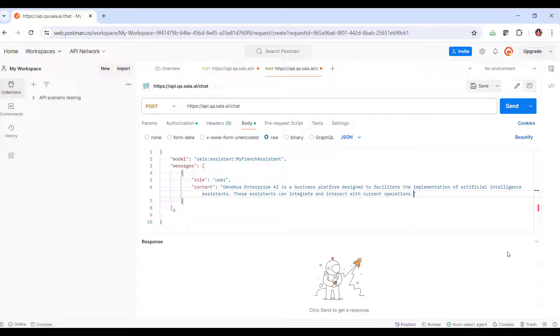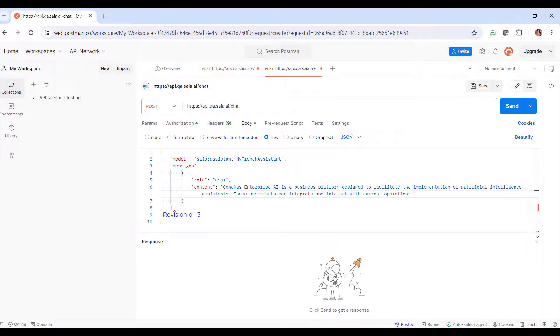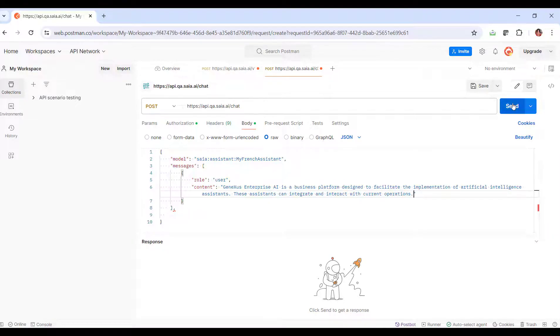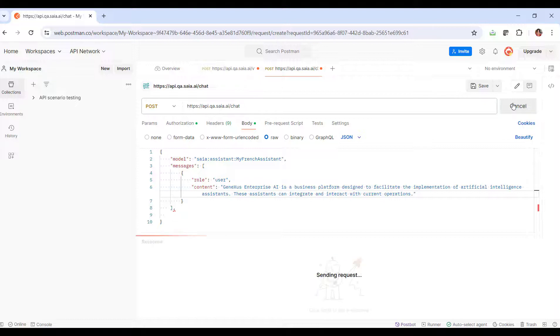If necessary, we could indicate other parameters, such as determining the revision of the assistant to be used. In this case, we have only one and it's active by default, so it's not necessary to indicate it. We select Send and see the answer.